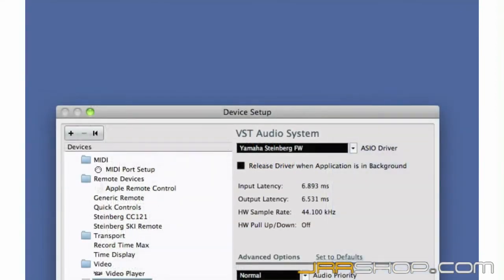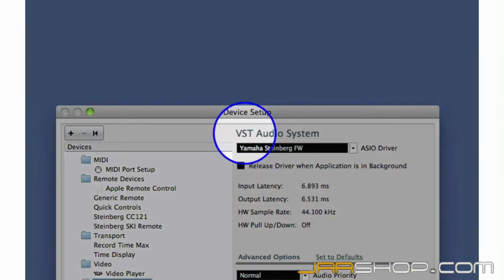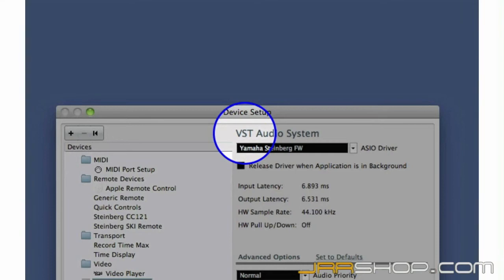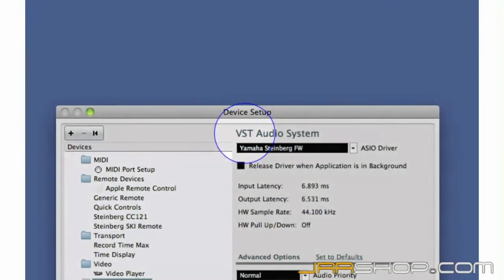VST stands for Virtual Studio Technology and is another Steinberg innovation. VST allows for seamless integration of software, plug-ins, and hardware. It also allows for connections that mimic a traditional recording studio. VST connections are what link all parts of the Cubase environment together.